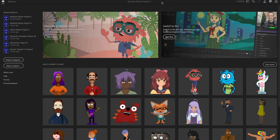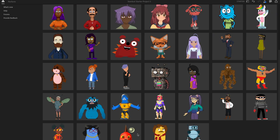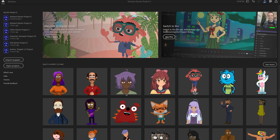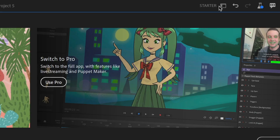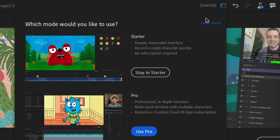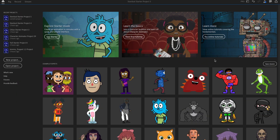After installing Character Animator, open it up and you'll see the Starter Mode home screen. Everyone will see this, whether they're a free or paid user — this is the new default. If you're a paid subscriber, you can click the Starter workspace icon and switch between the two modes. You can go to Use Pro to switch to Pro Mode and switch back.